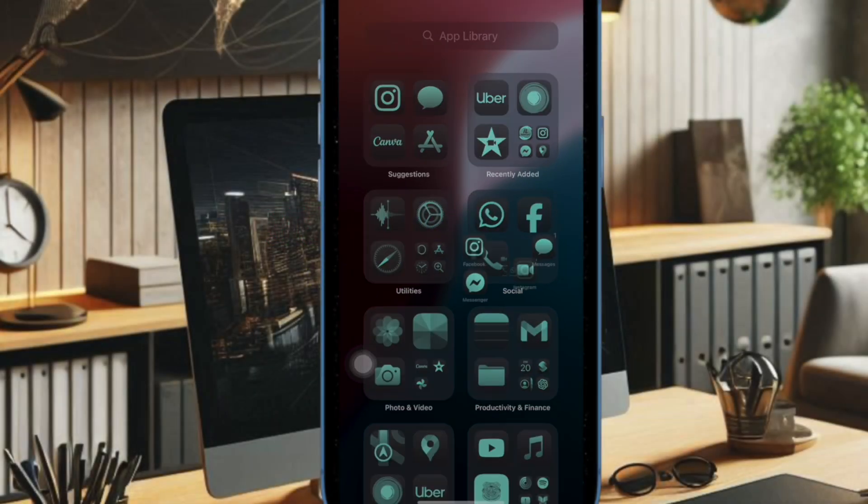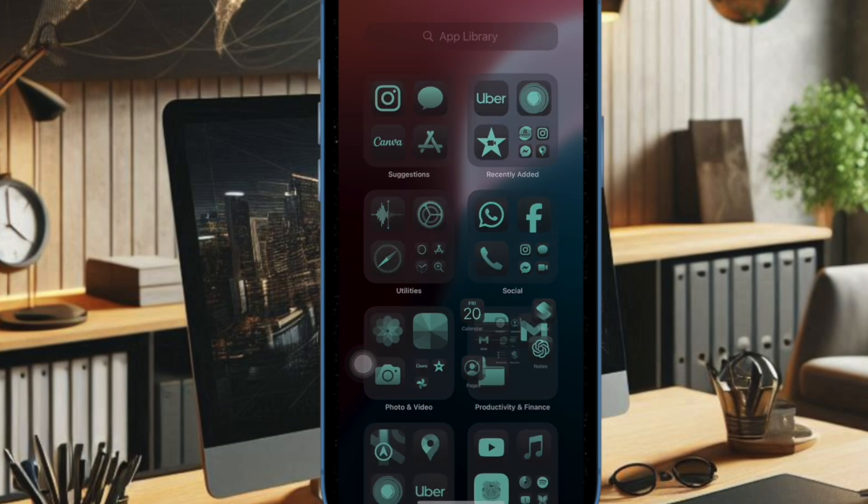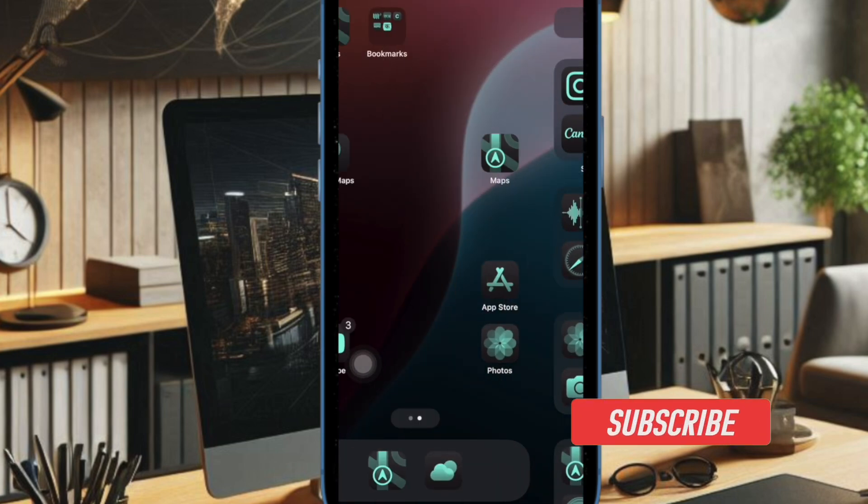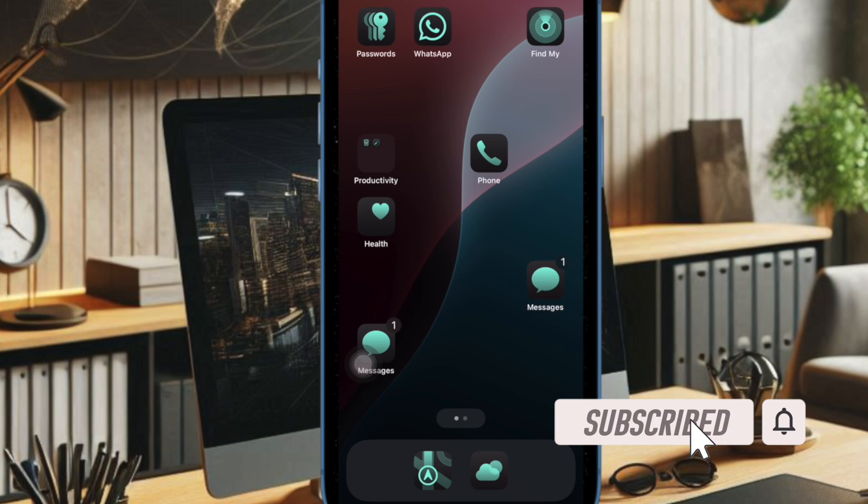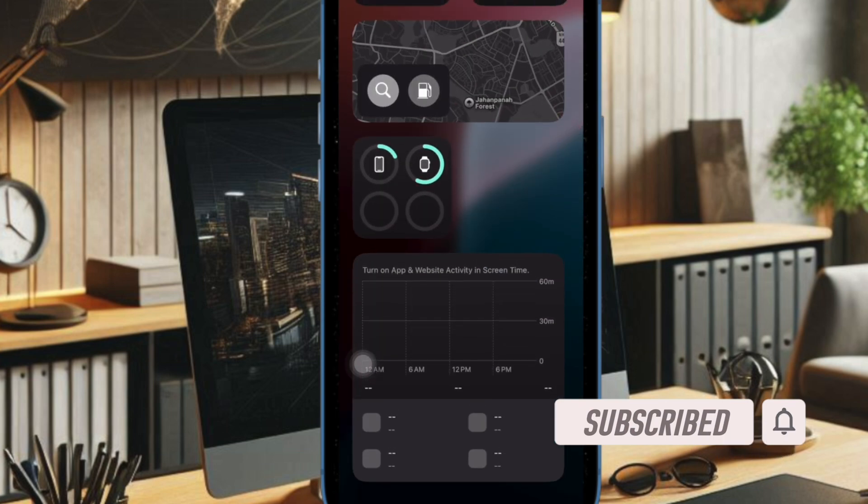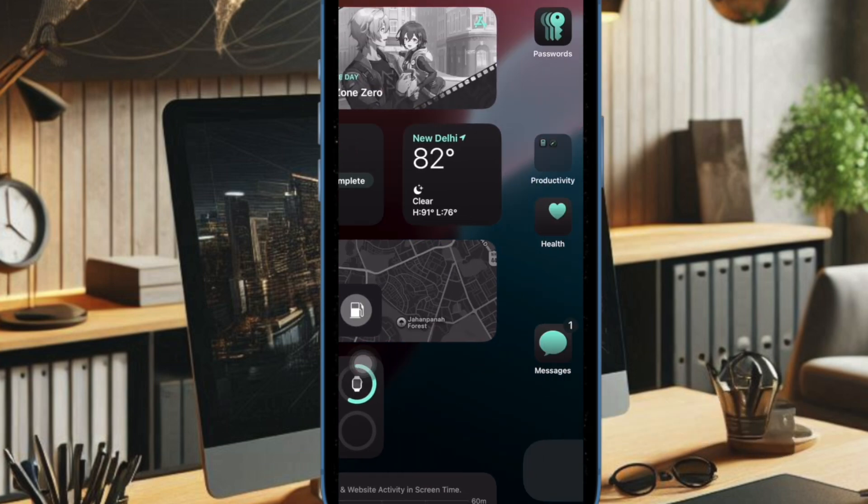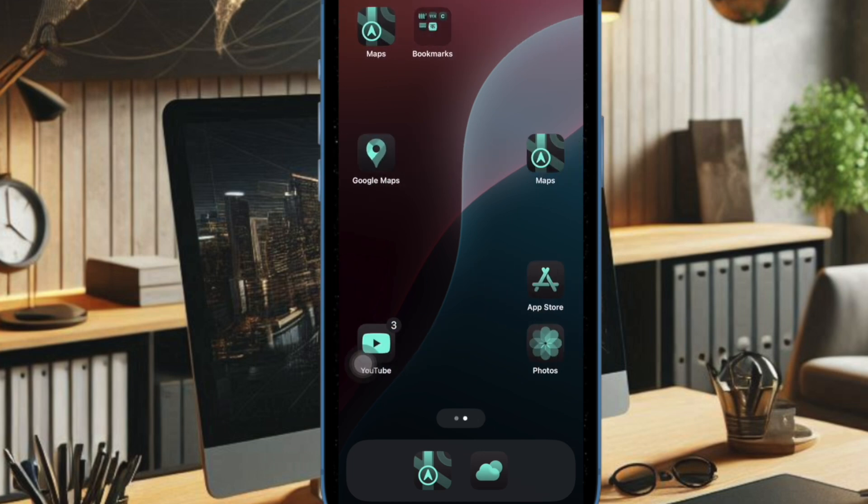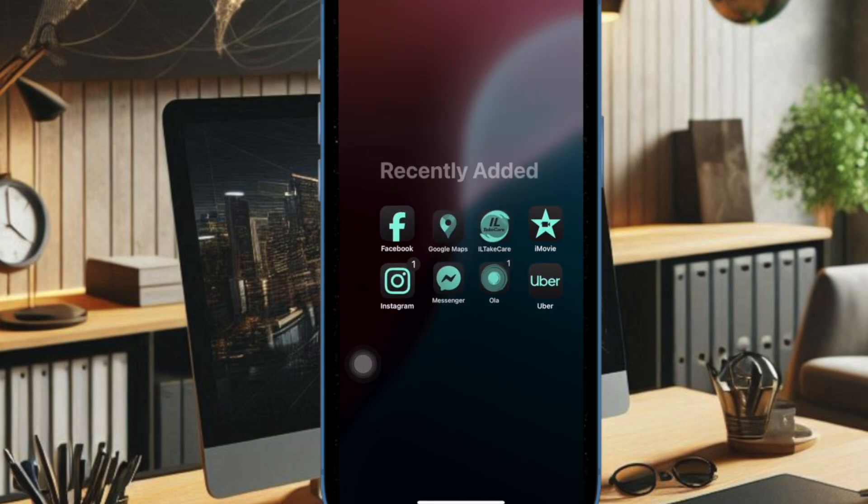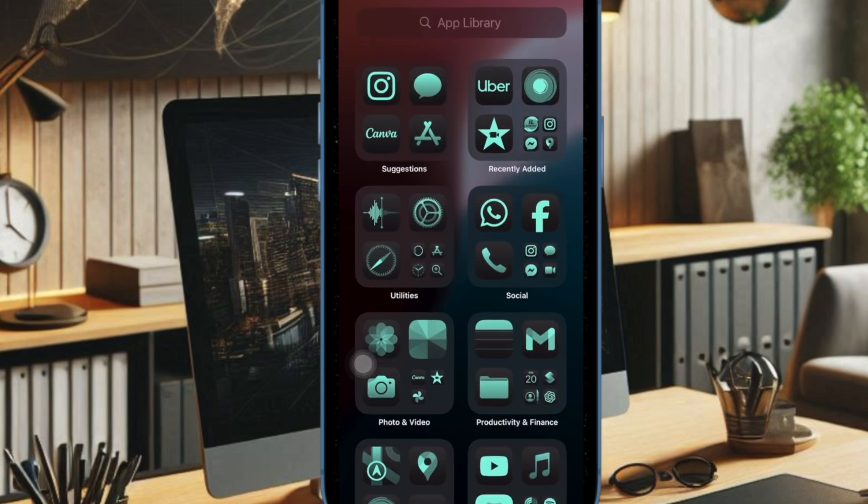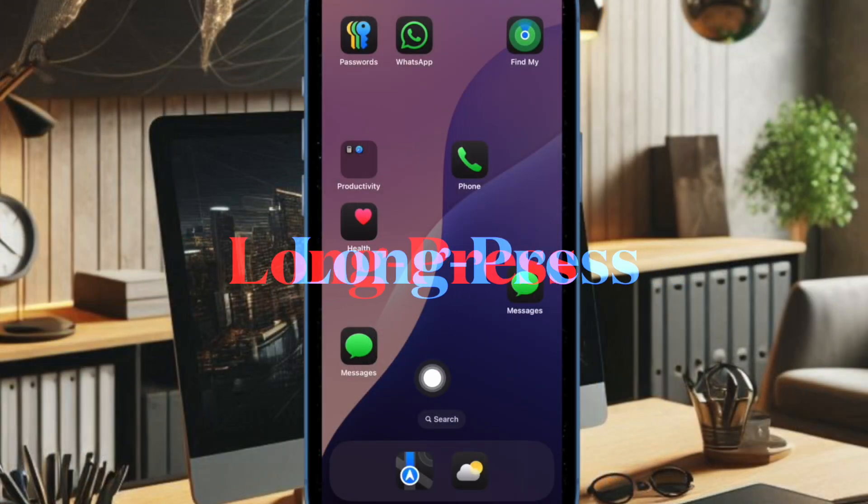iOS 18 has taken home screen customization to an all-new level. One of the most loved features is the ability to change the color and appearance of app icons. While this is a great feature, not everyone may find it impressive. If you're one of them, let me show you how to get back the iOS 17 app icons in iOS 18 on your iPhone.